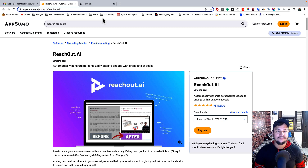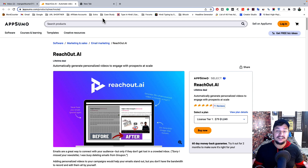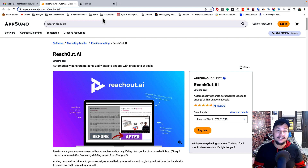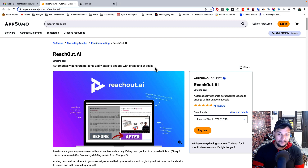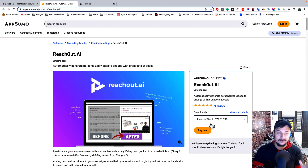This amazing tool is not free — it is a paid tool. But the best part is that right now it is available with a lifetime deal at 90% discount. That means you just need to pay a very small amount once and you can use this premium tool for the rest of your life to convert boring text-based emails into video-based emails. The link for the lifetime deal is in the description. When you click on it, you'll be redirected to the page for reachout.ai, which automatically generates personalized videos to engage with prospects at scale. The minimum you have to pay is just $79.